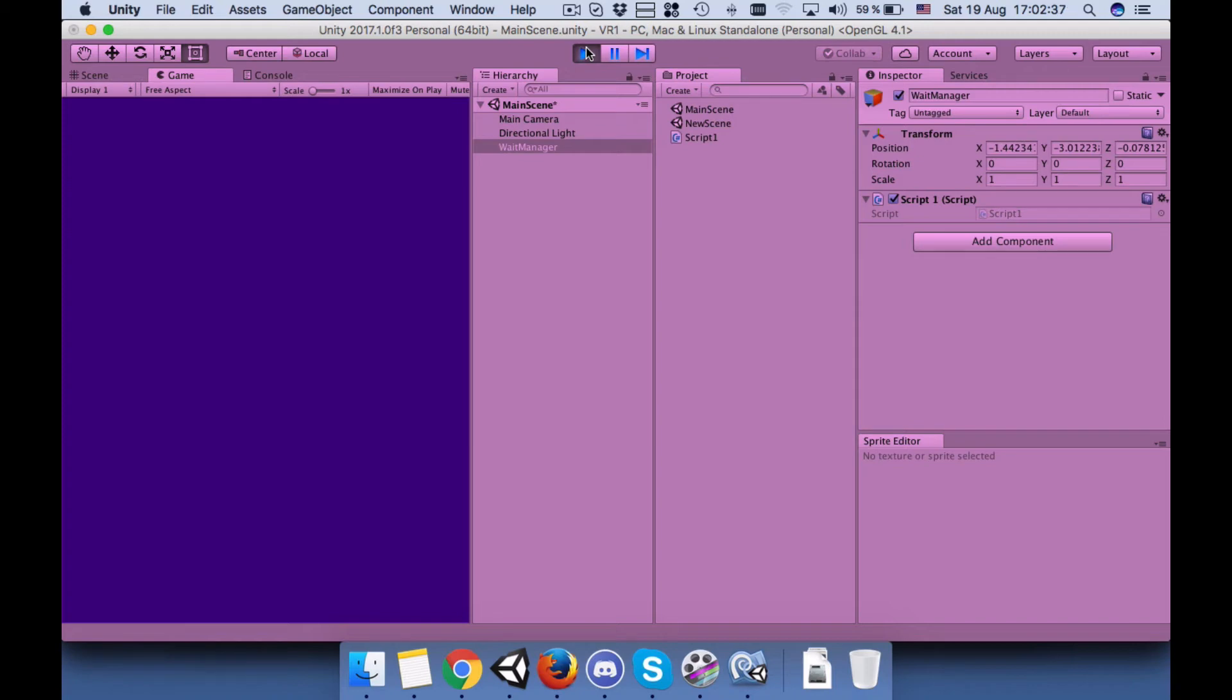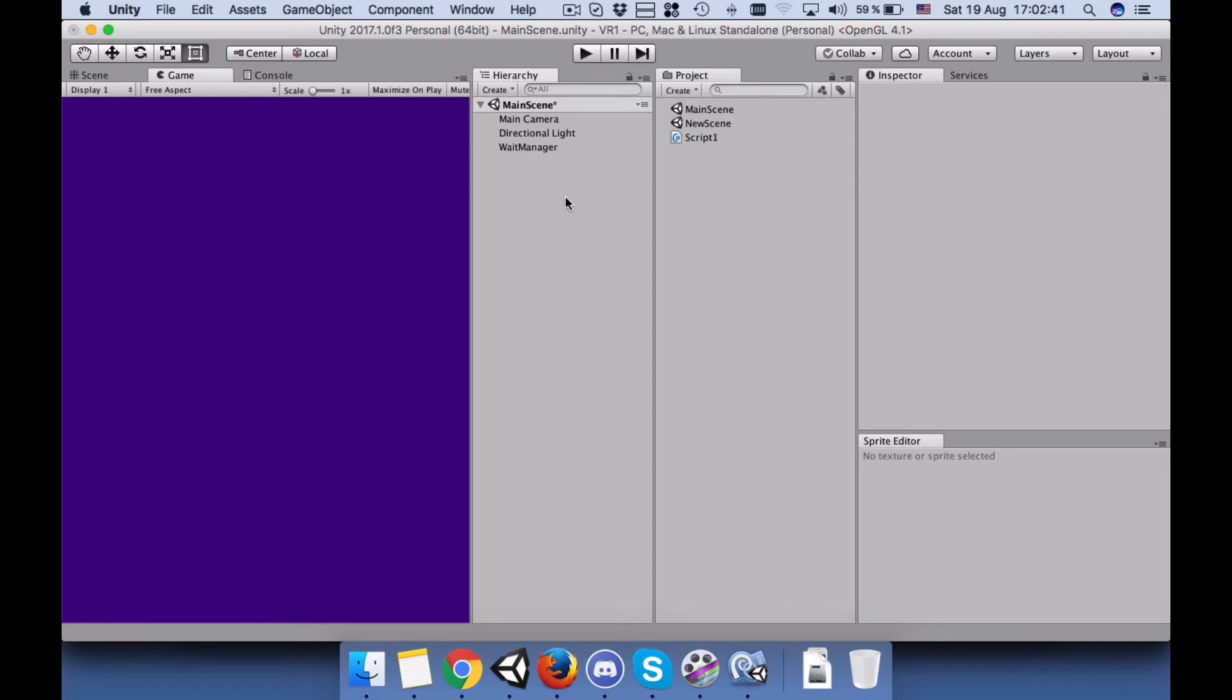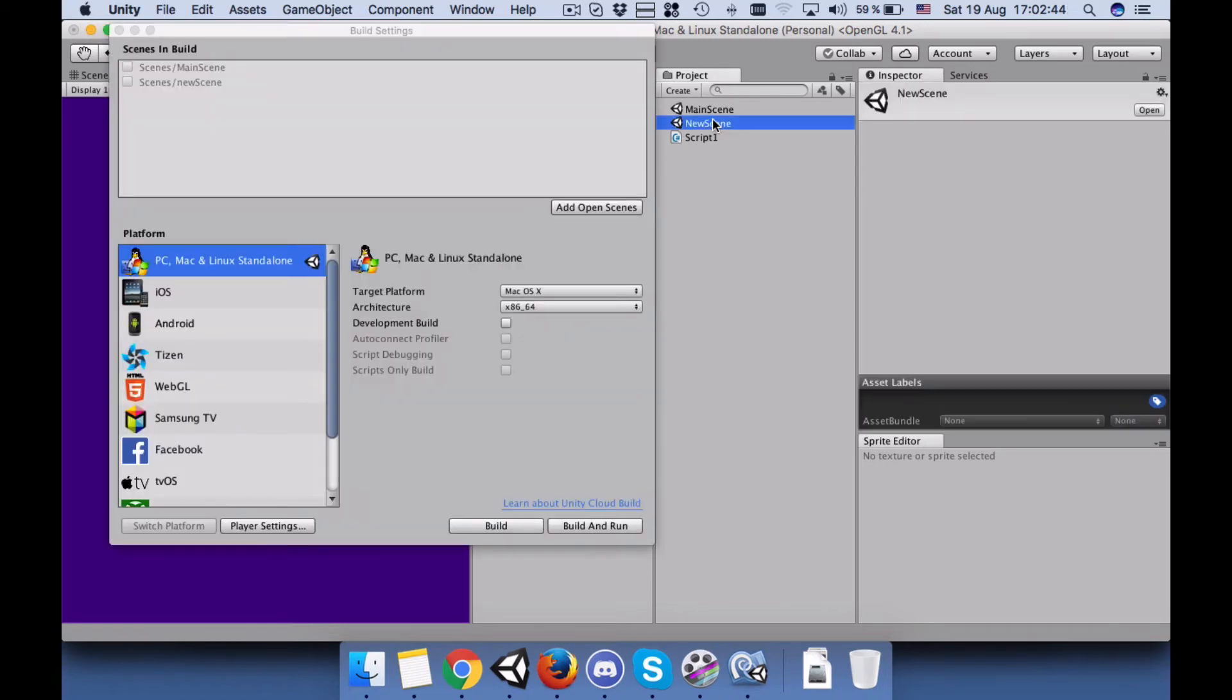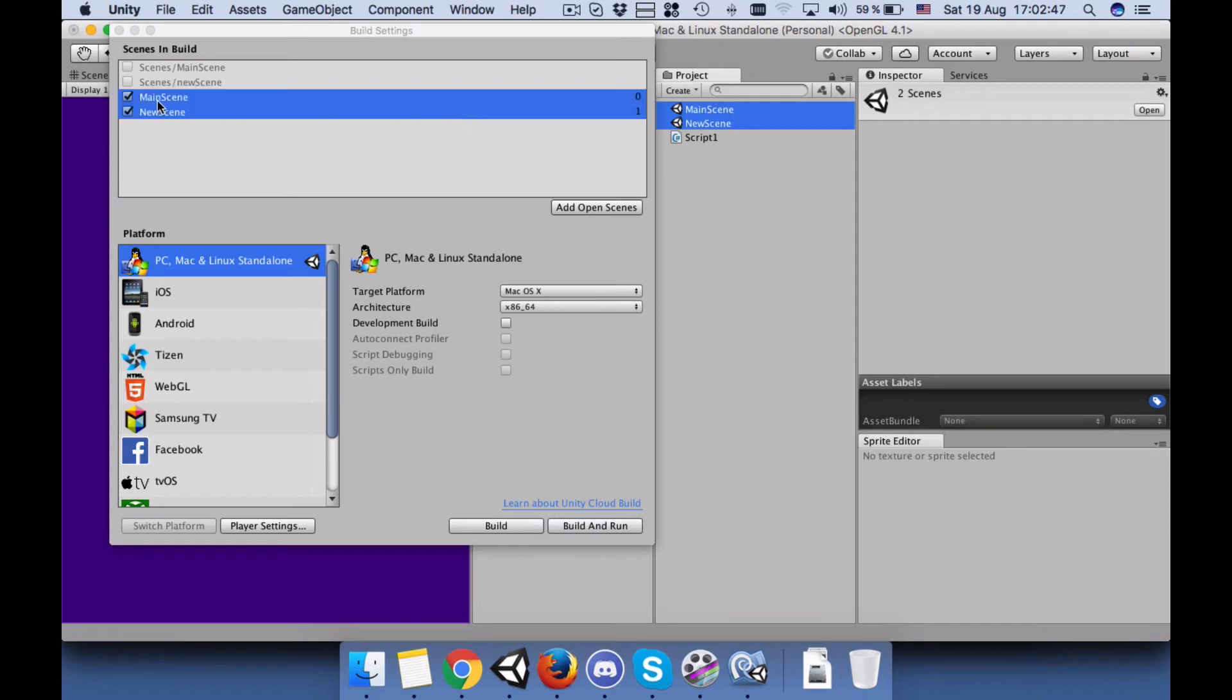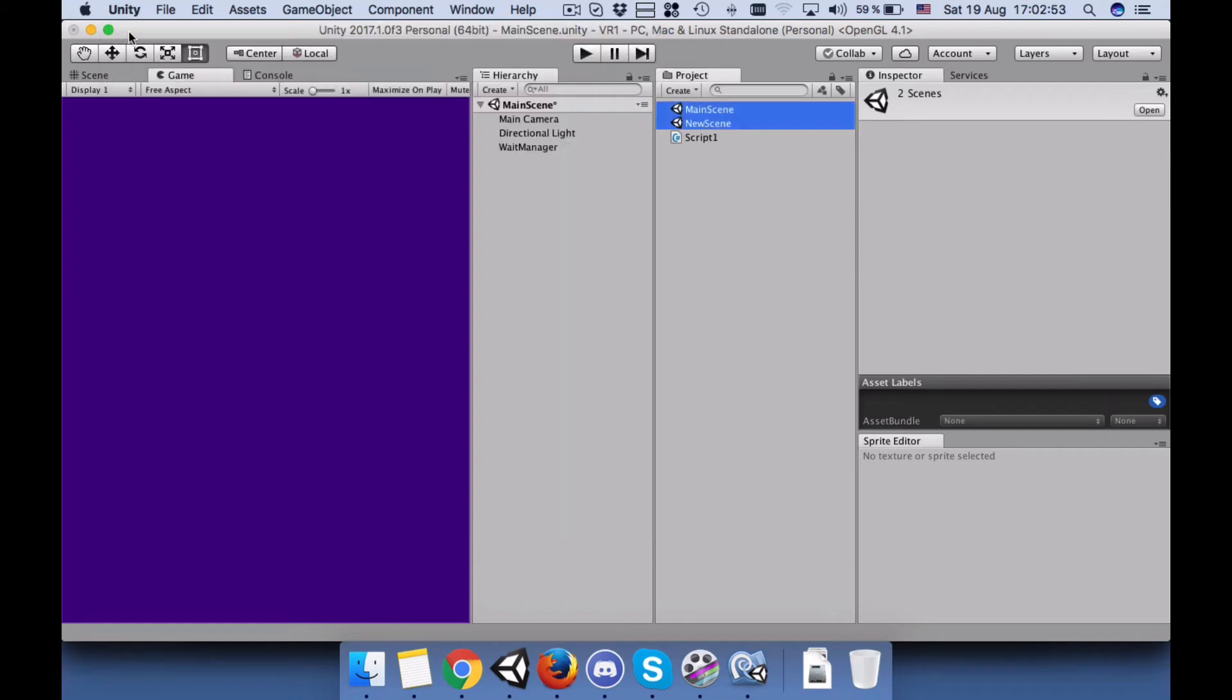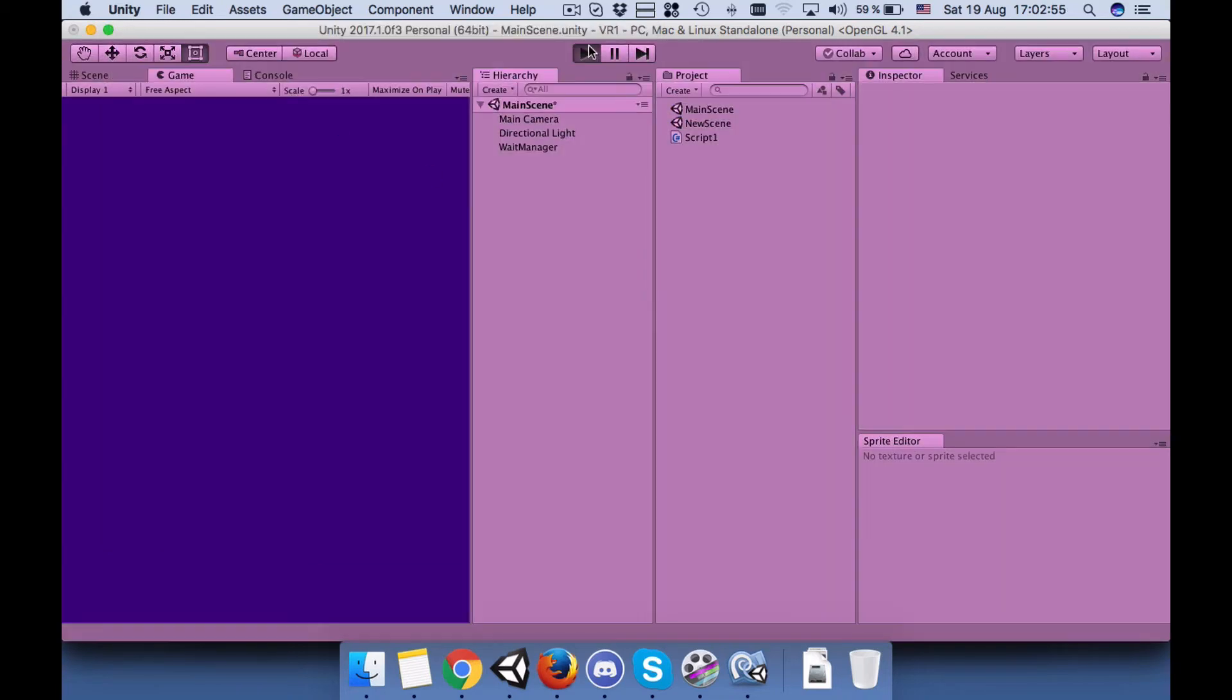Connect the script to the WaitManager and press play. Okay, we forgot to add it to the build manager, so add these two things to our build manager and close it and play again.